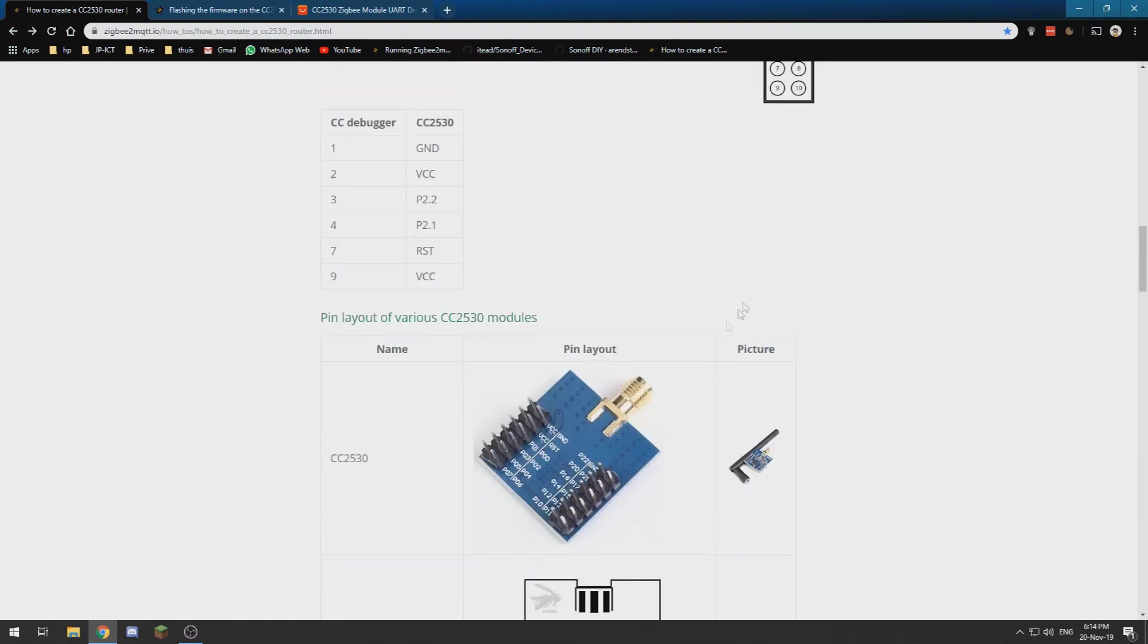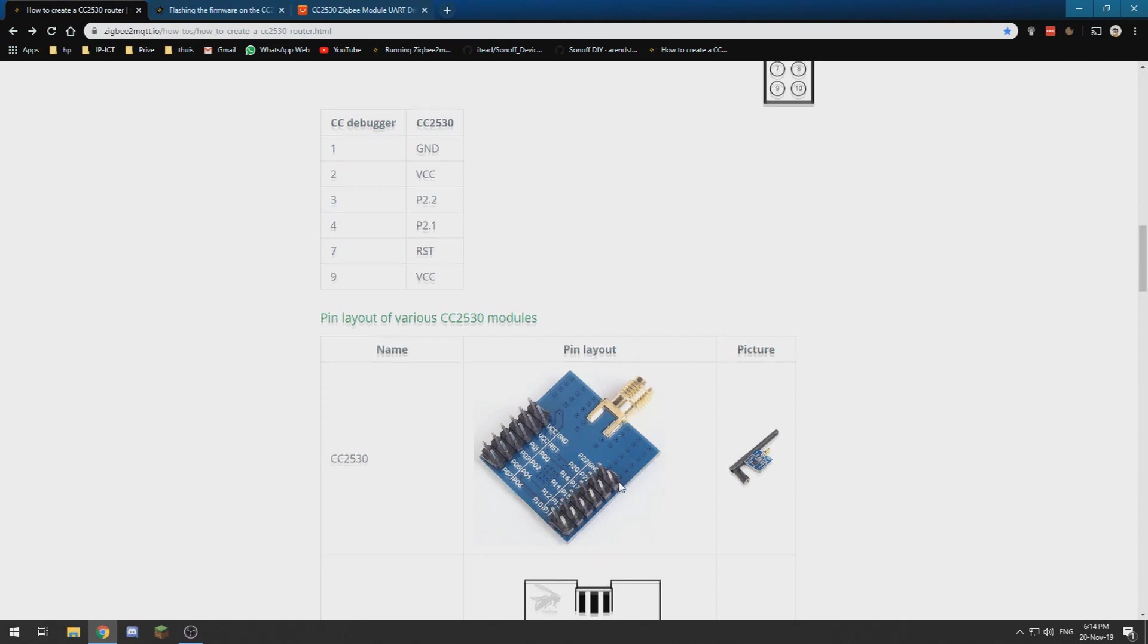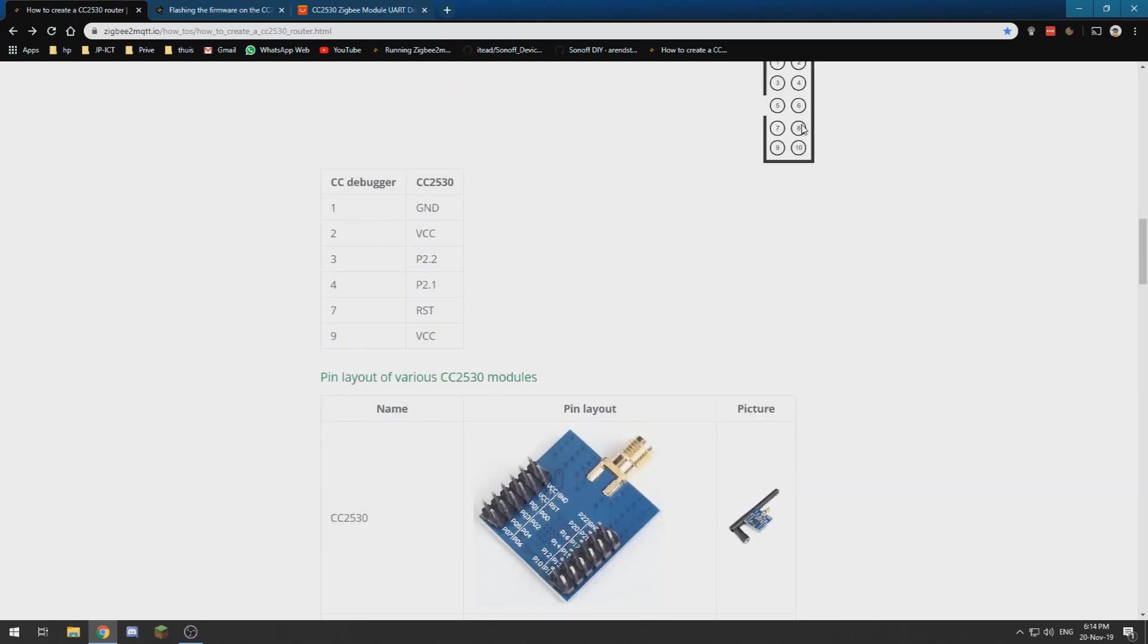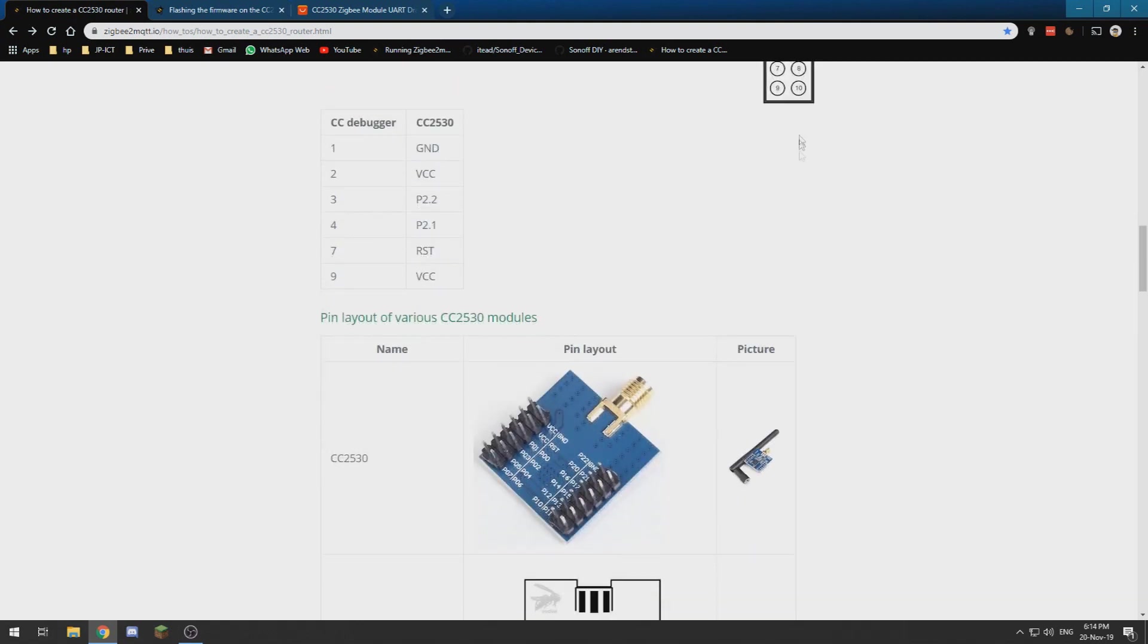And pin 2, which is this one in the CC debugger, needs to connect to VCC, which is one of those two.